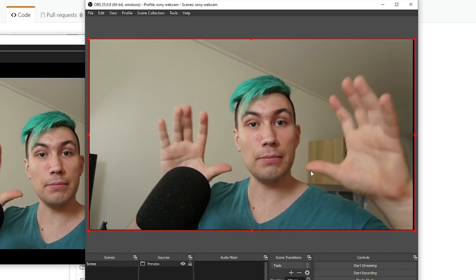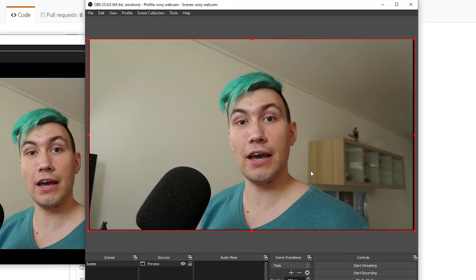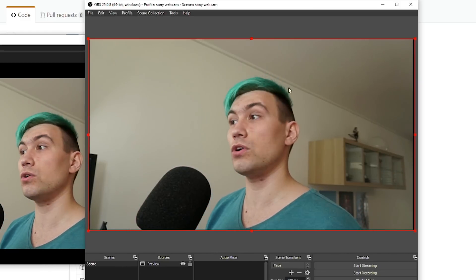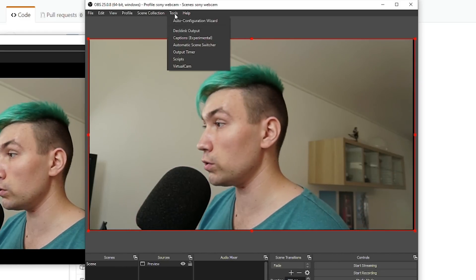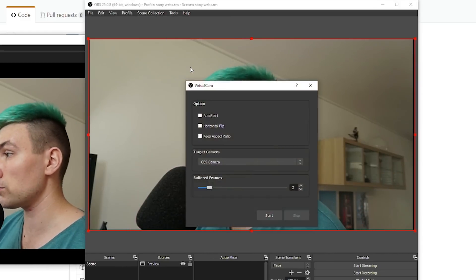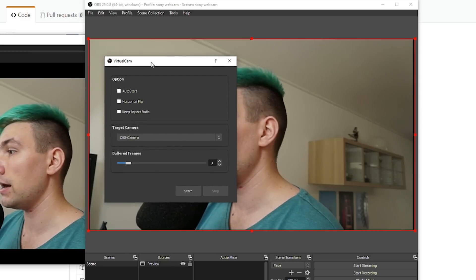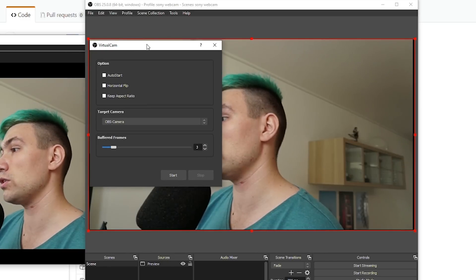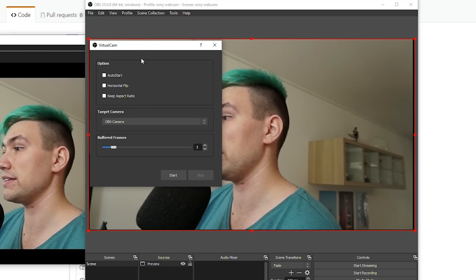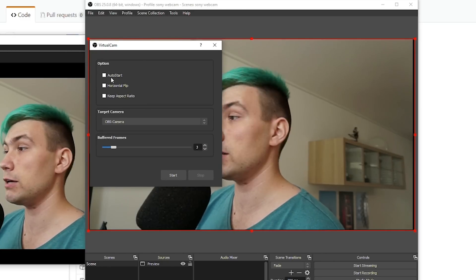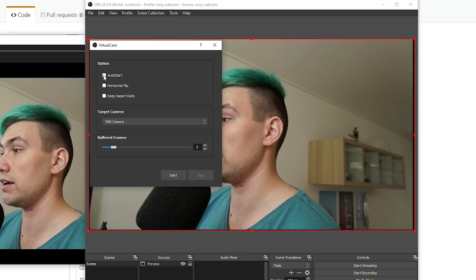To actually use this image as a webcam, we now need to go to Tools, Virtual Cam. And because we don't want to always install it manually, we just go to say Auto Start.